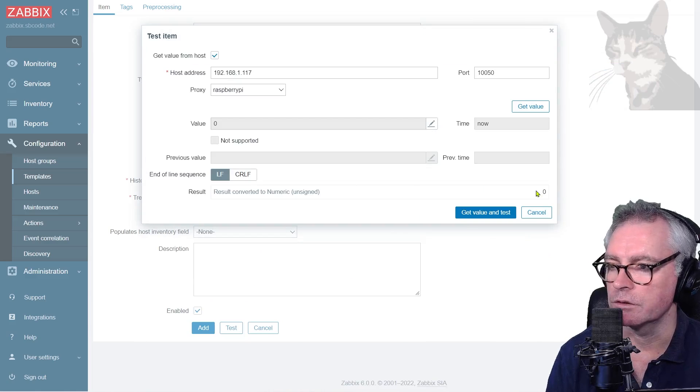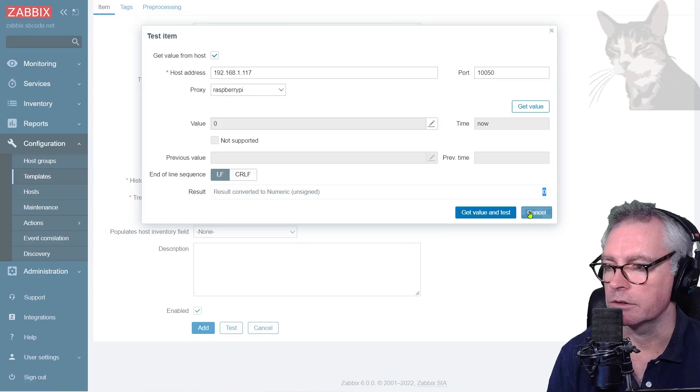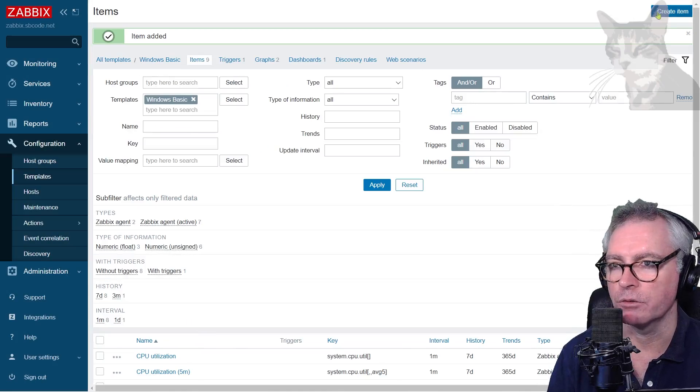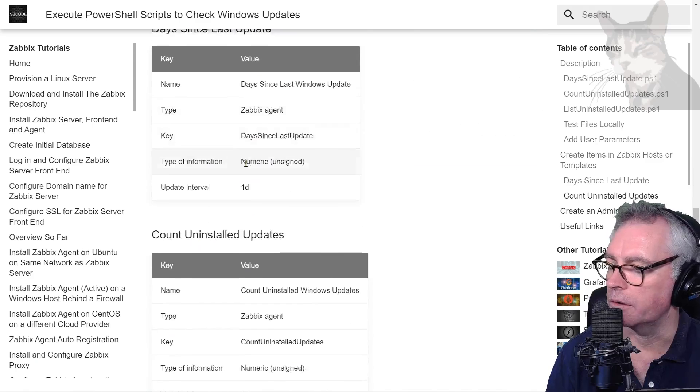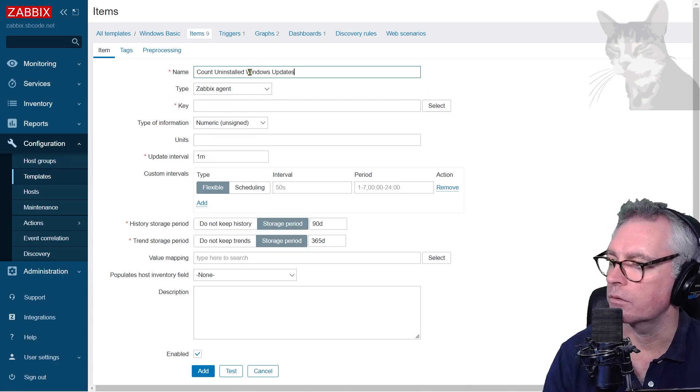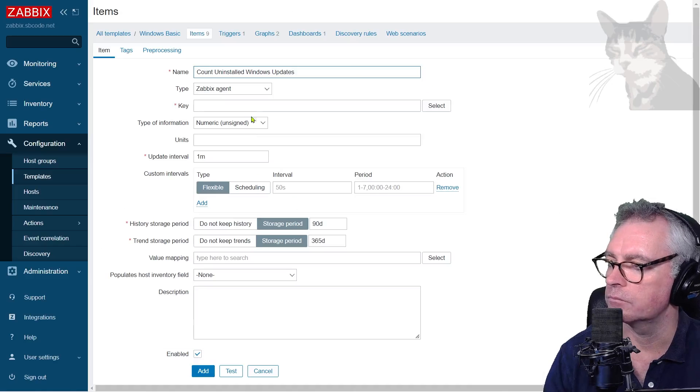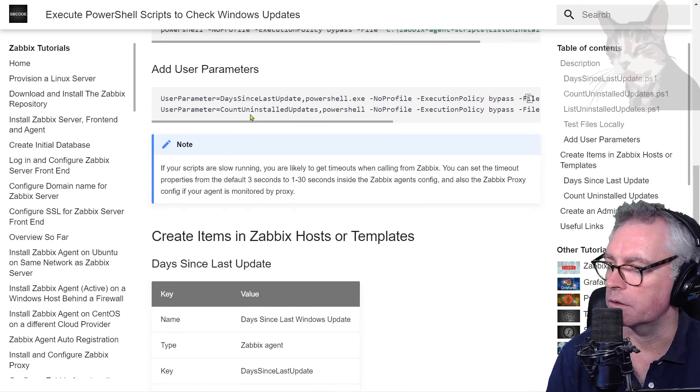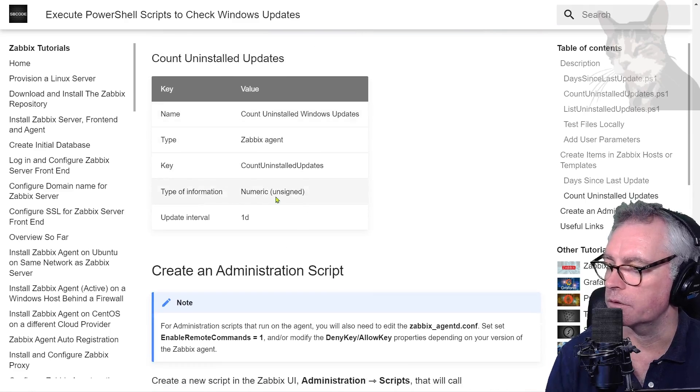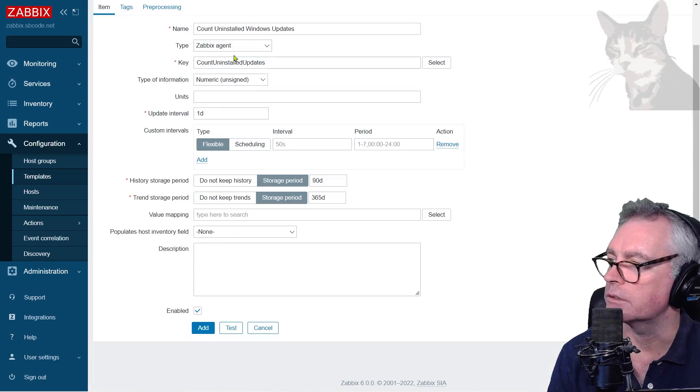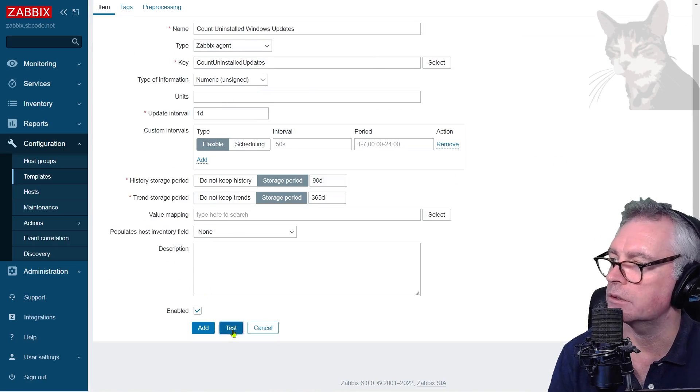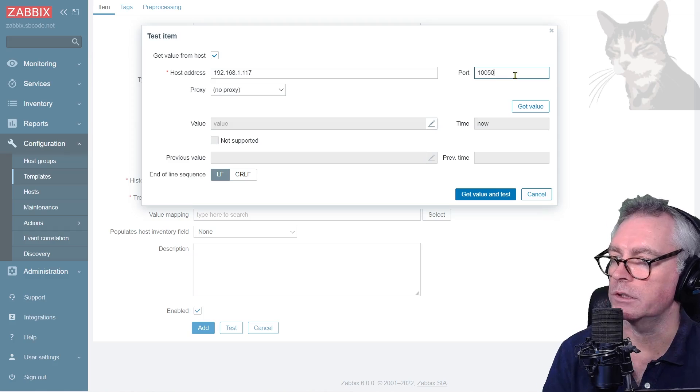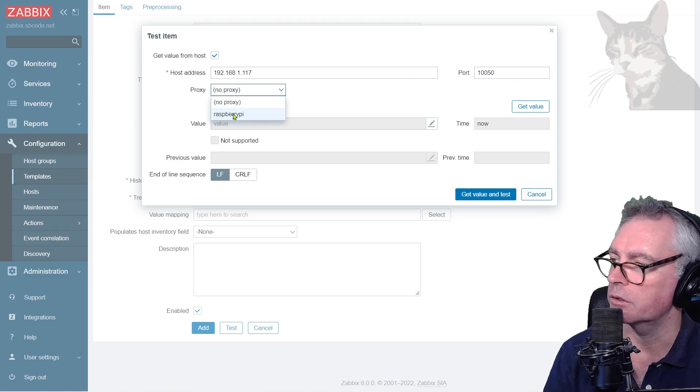Okay, says zero, which was the same as when we ran it from the command line, so that's good. So I'm going to add that. And I'm going to create another item being count-uninstalled-updates. Okay, Zabbix agent. That's the key. Remember the key was that one there. Okay, it's numeric and one day.